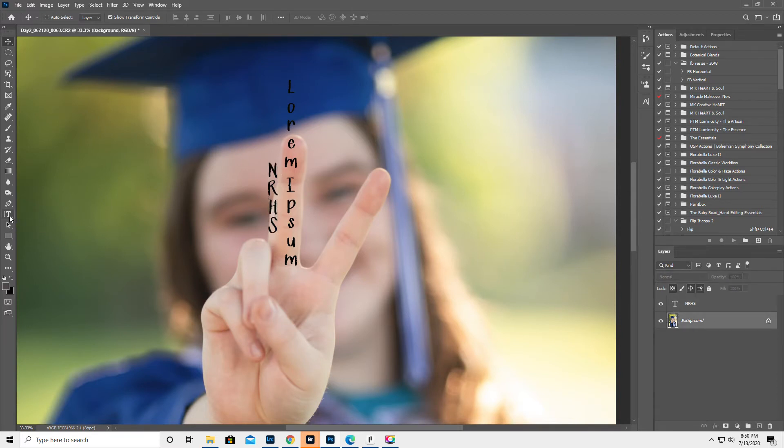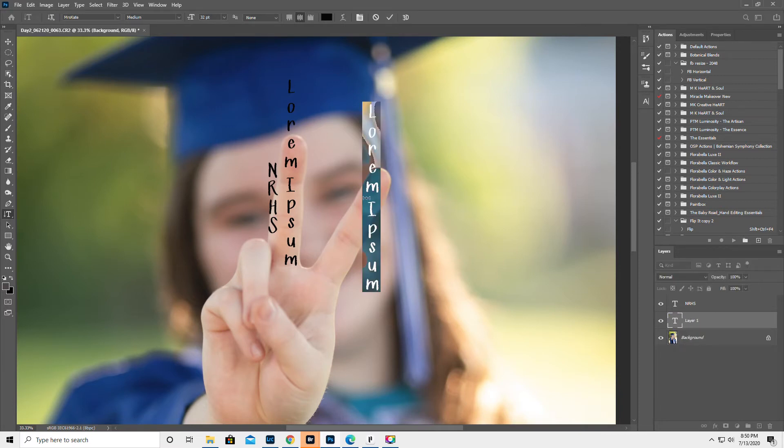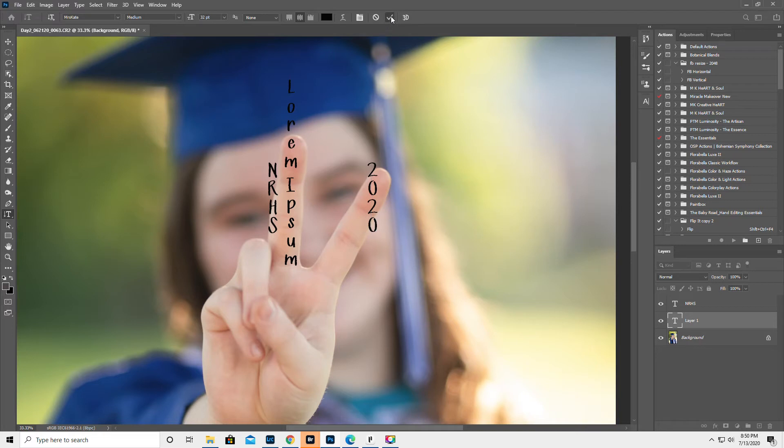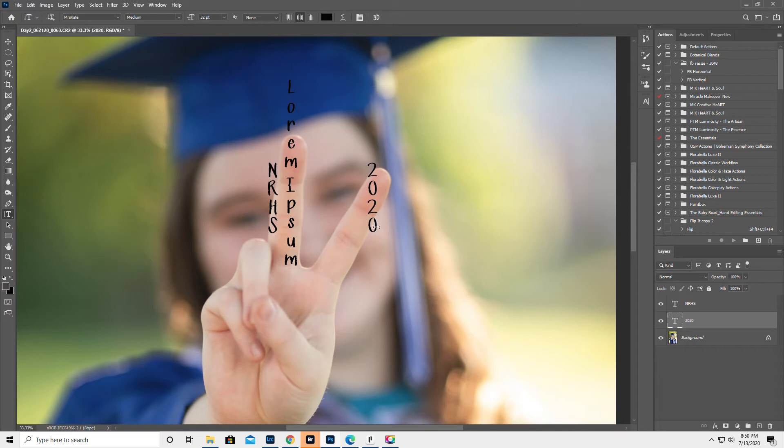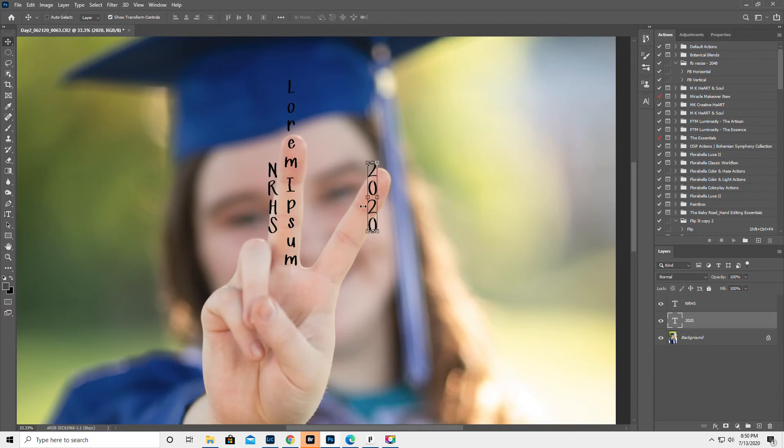I'm just going to do another type layer. You saw me do the type layer. Now, let's just back up a second. I've been doing this since 2005, 2006. I've been using Photoshop. So I know what I'm doing.